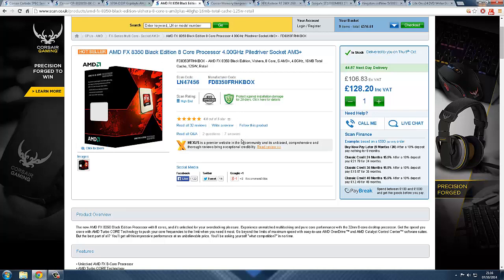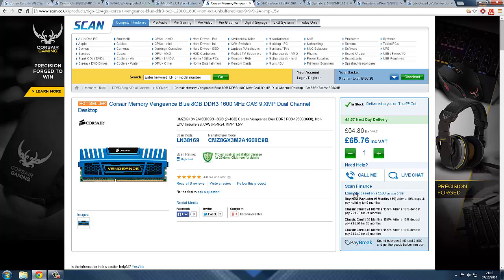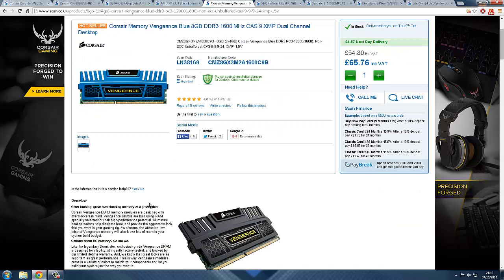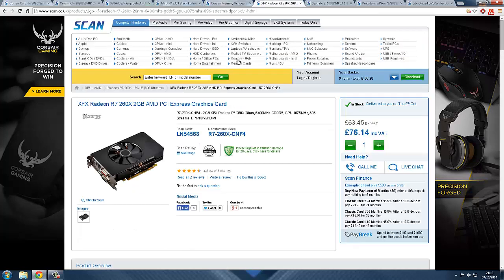Next part is the Corsair Memory Vengeance Blue 8 gigabyte DDR3. Very good memory for 65 pounds. 8 gigabyte, 2 sticks of 4, DDR3 dual channel. This is enough for your games, 8 gigabyte is plenty. You don't need to go over with your RAM and spend too much money. 65 quid is enough, so this is a very good piece of RAM.